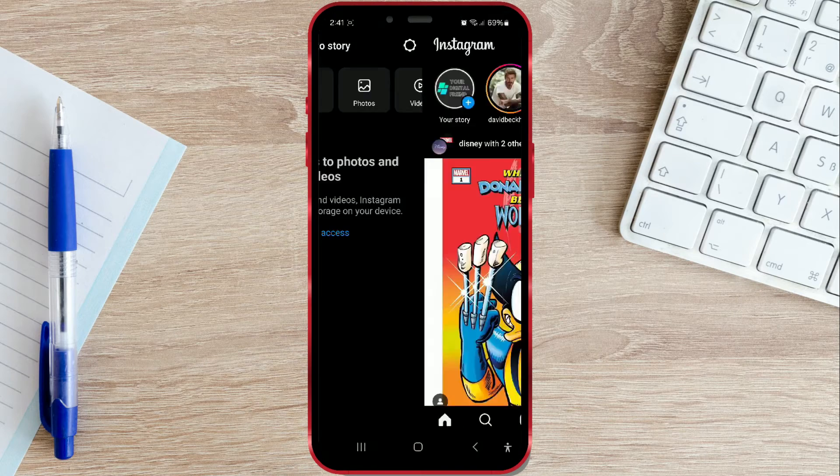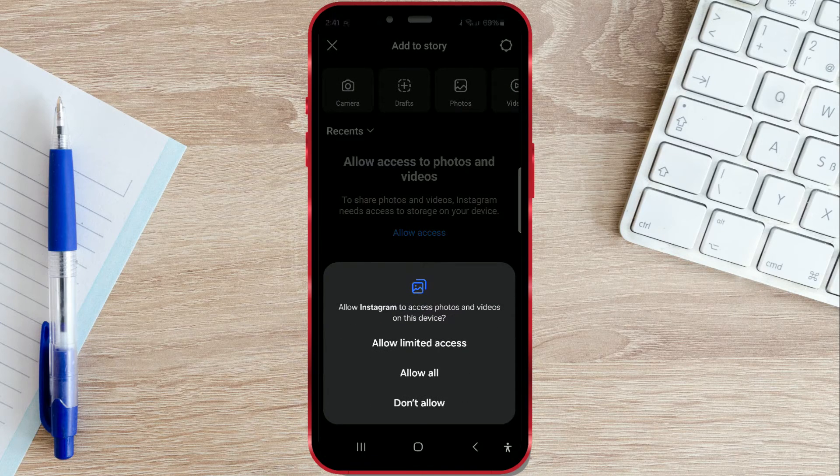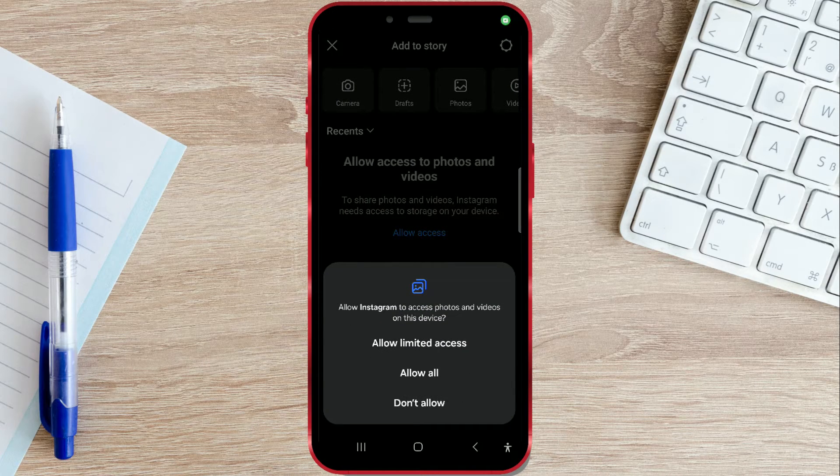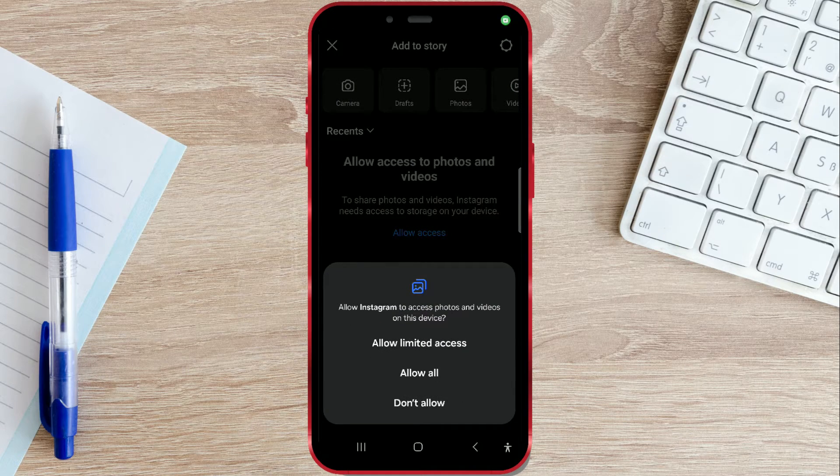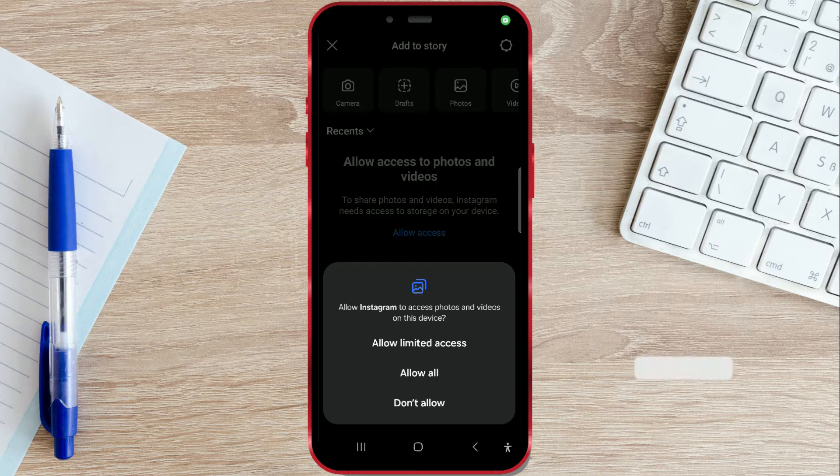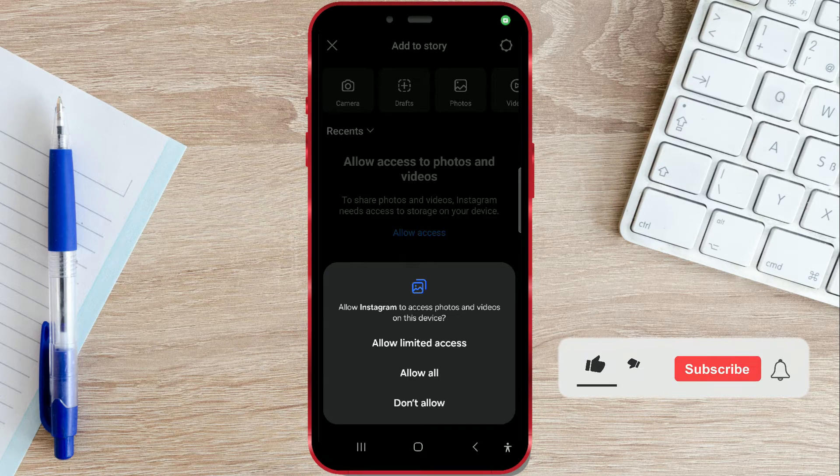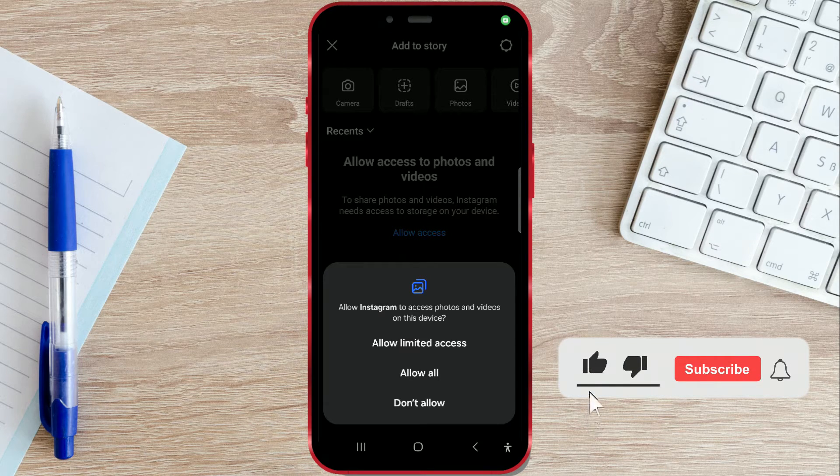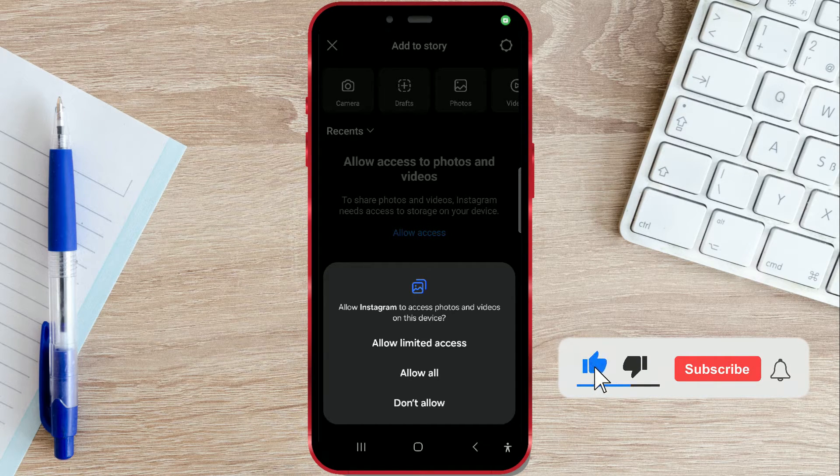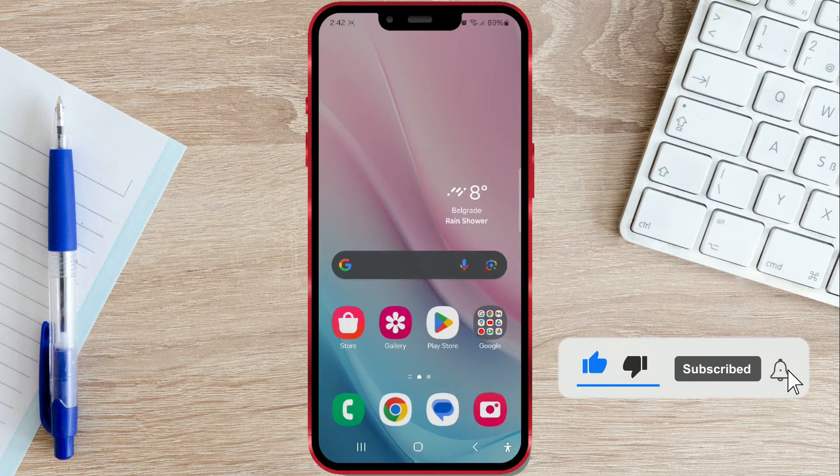Do you encounter this window when posting a story on Instagram? Today, I'll show you how to change that. Let's get started.